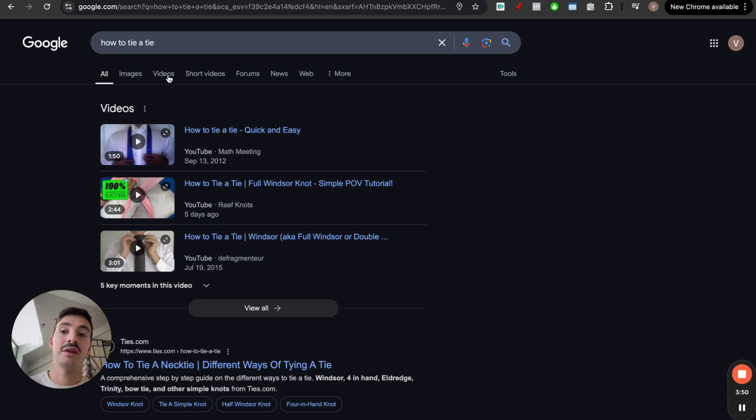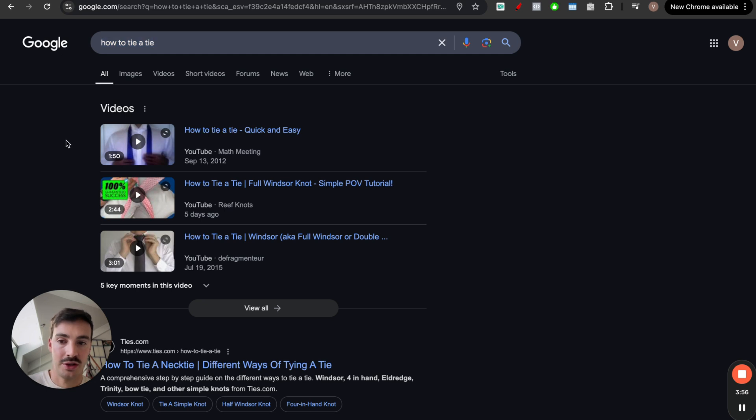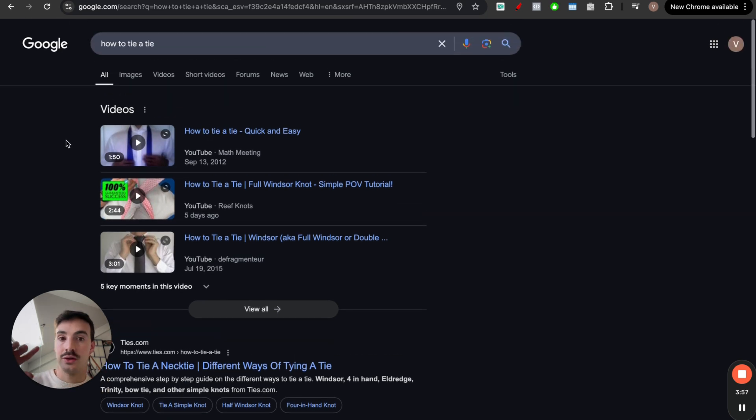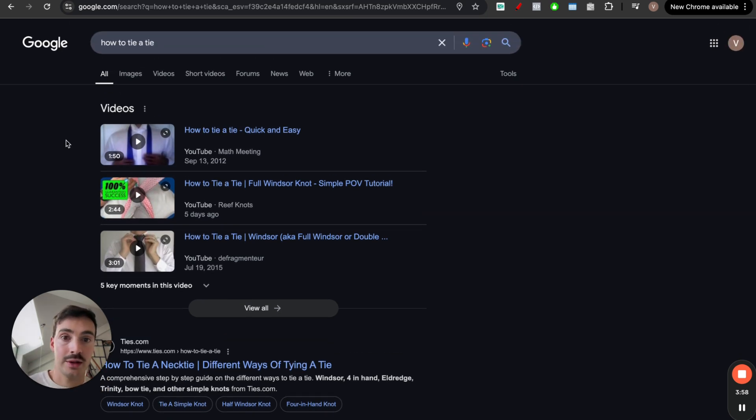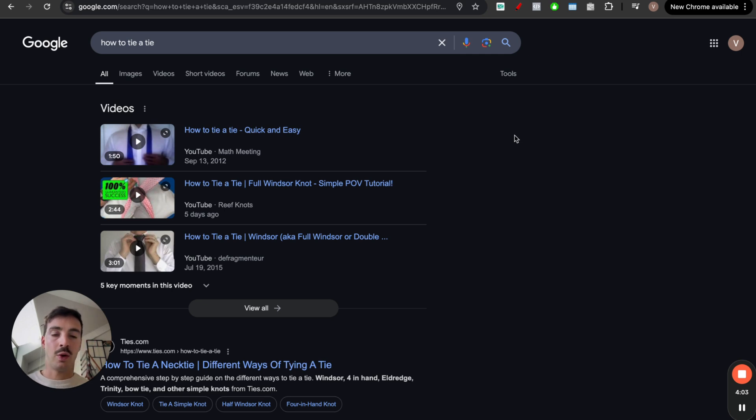So it's easier to rank videos for this search than it is to rank a blog post or a news. It's easier to rank images, which makes sense, right? It's how to tie a tie, people want to see videos. So going back to what I was saying.